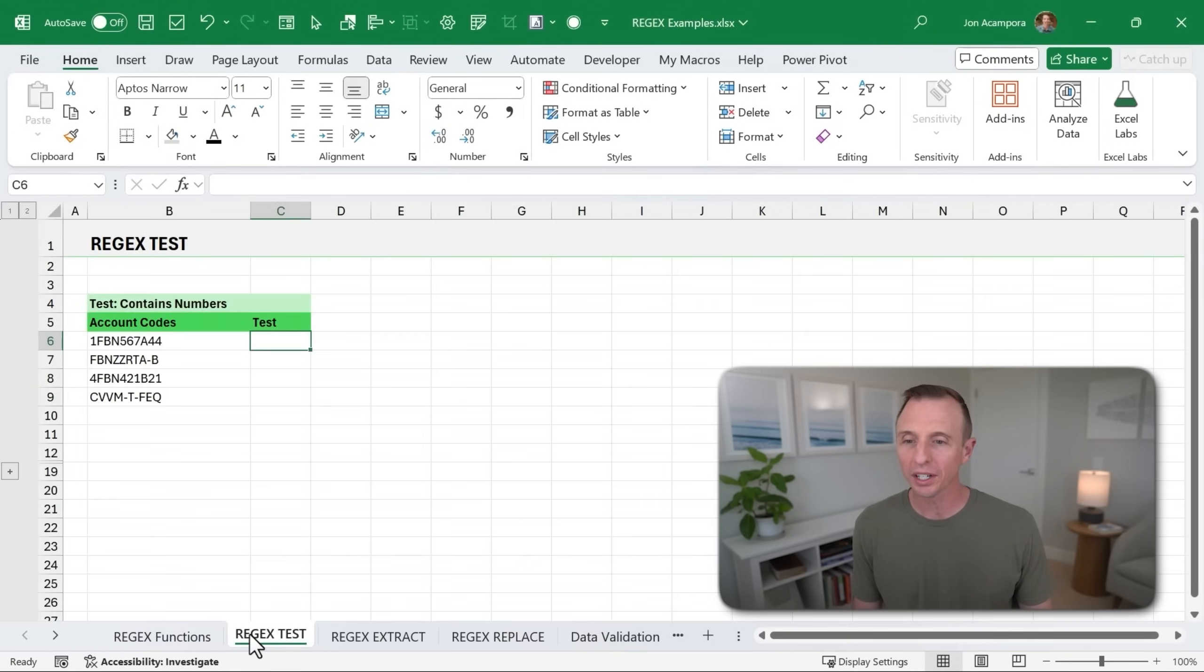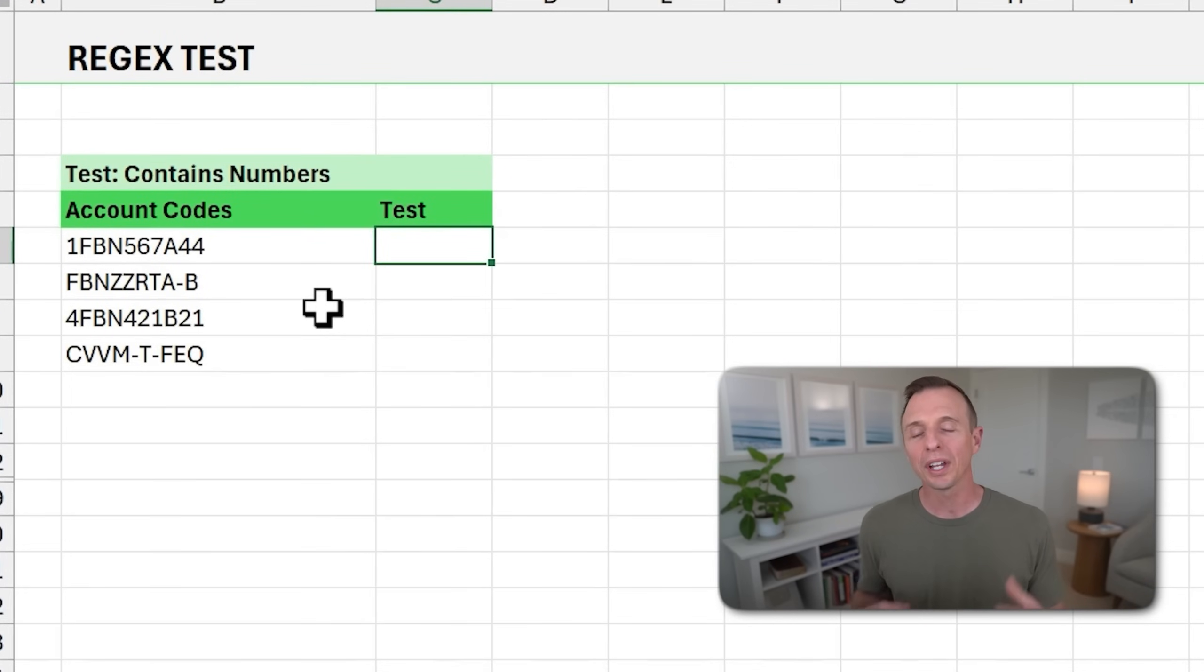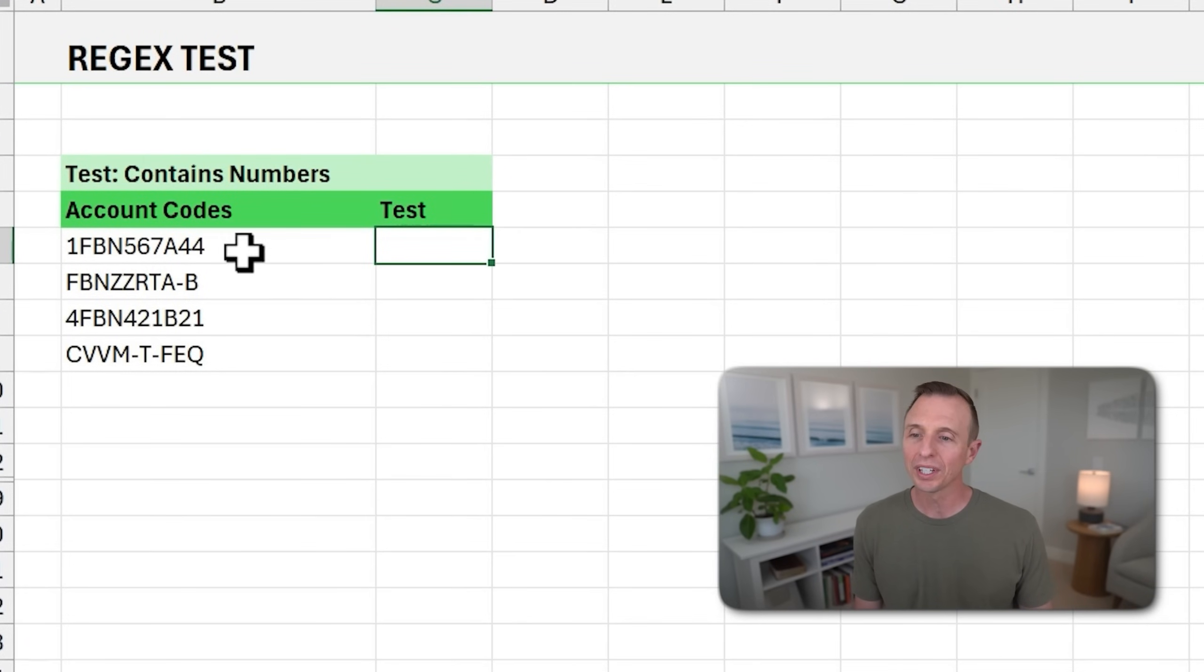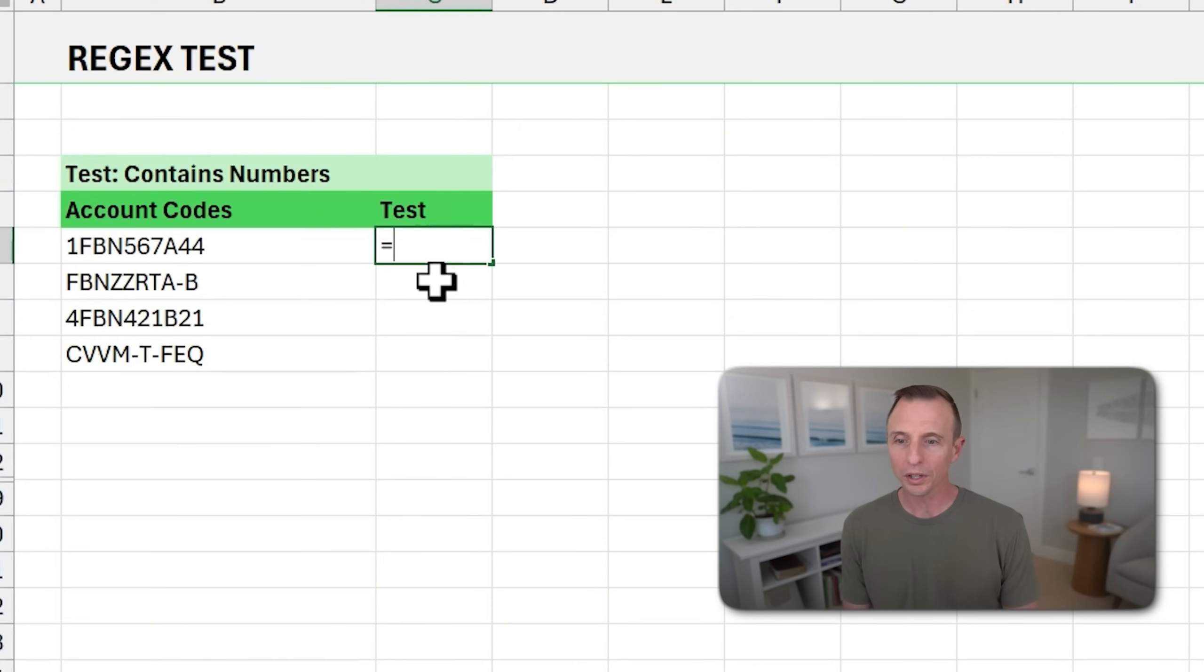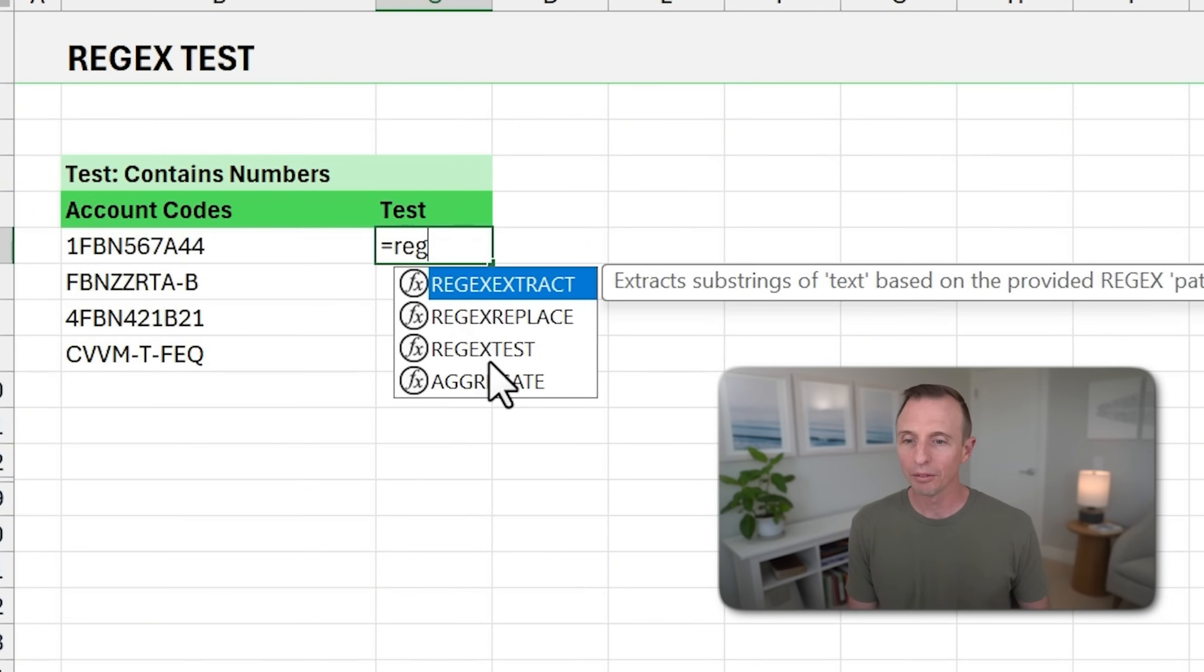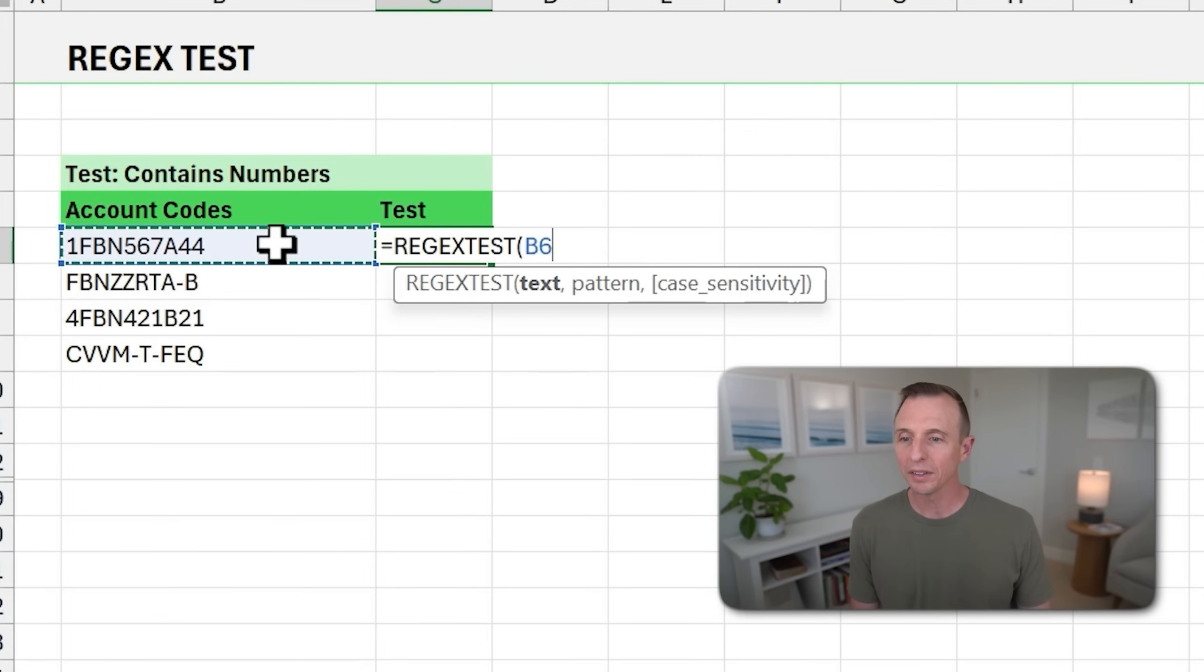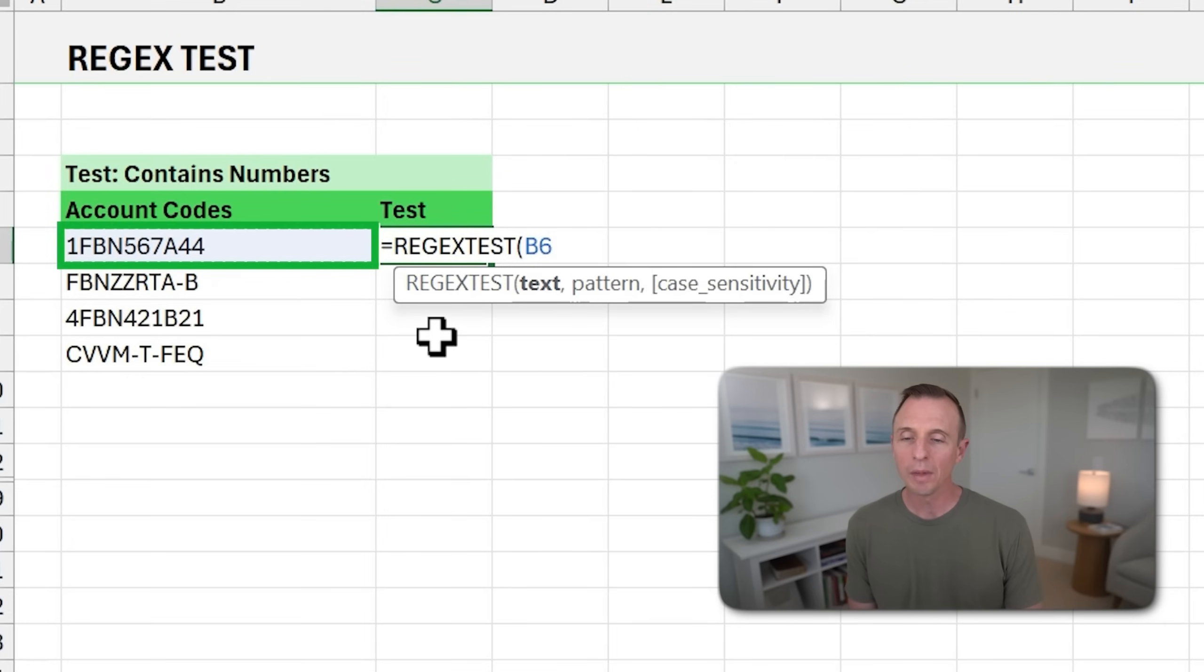We'll first look at REGEX TEST. Here we want to test or figure out if these account codes contain any numbers. So right here in this cell, I'm going to use one of the new functions. I start typing regex here, we get the regex functions, and we're going to use REGEX TEST. The text will just be the text that's in this cell, B6.